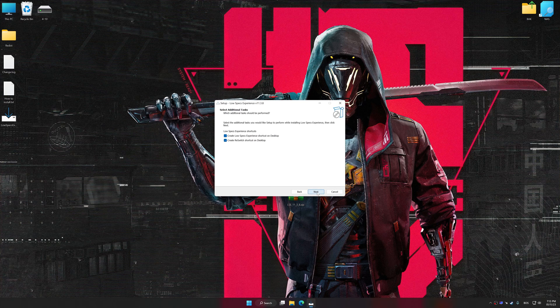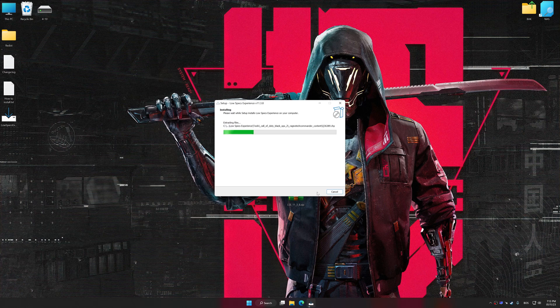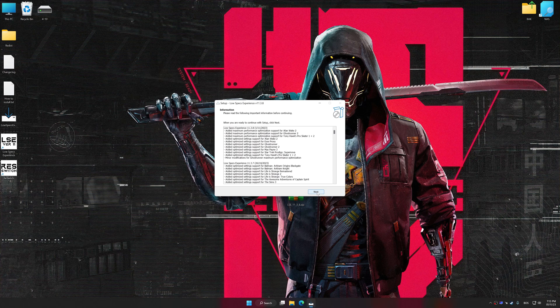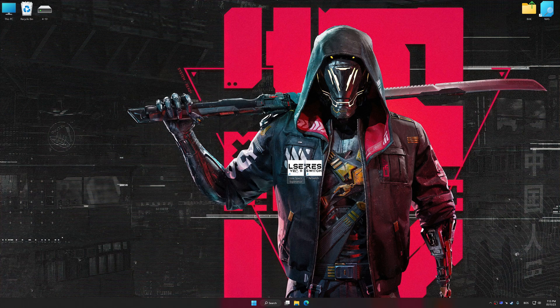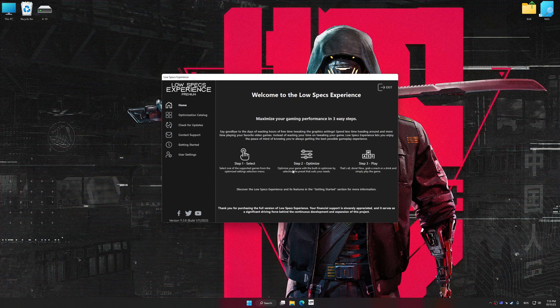So, first of all, start the installation process for the Low Specs Experience. Once the installation is complete, start it from the newly created Desktop shortcut.